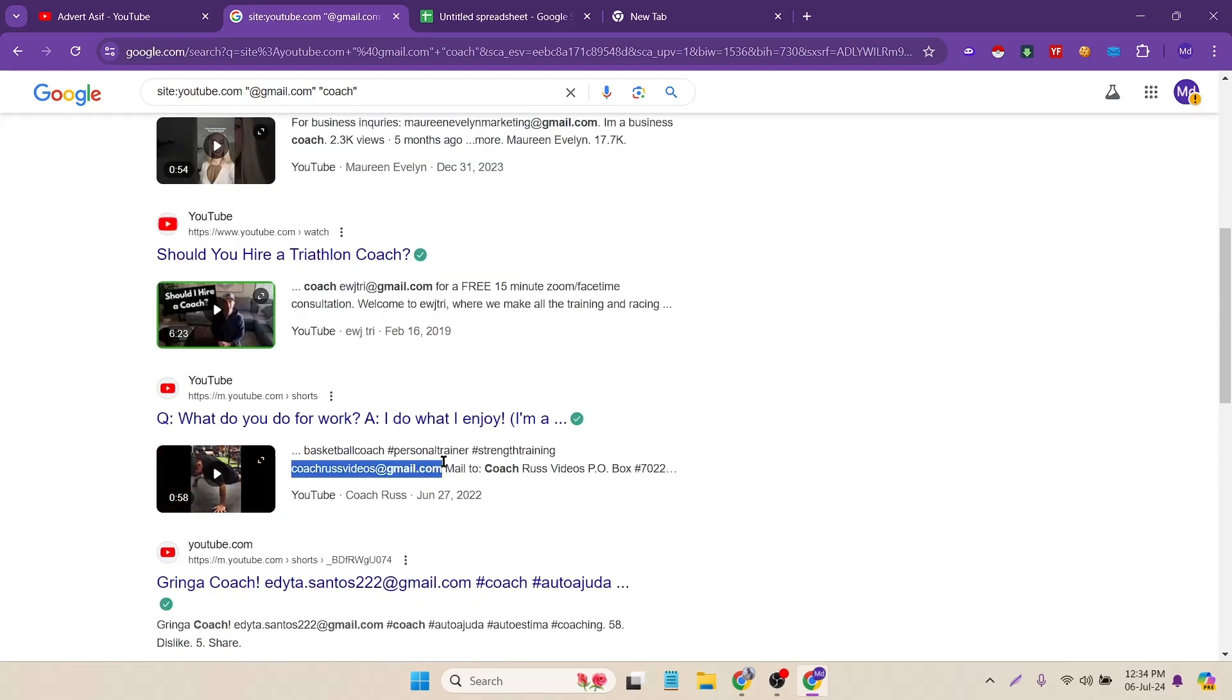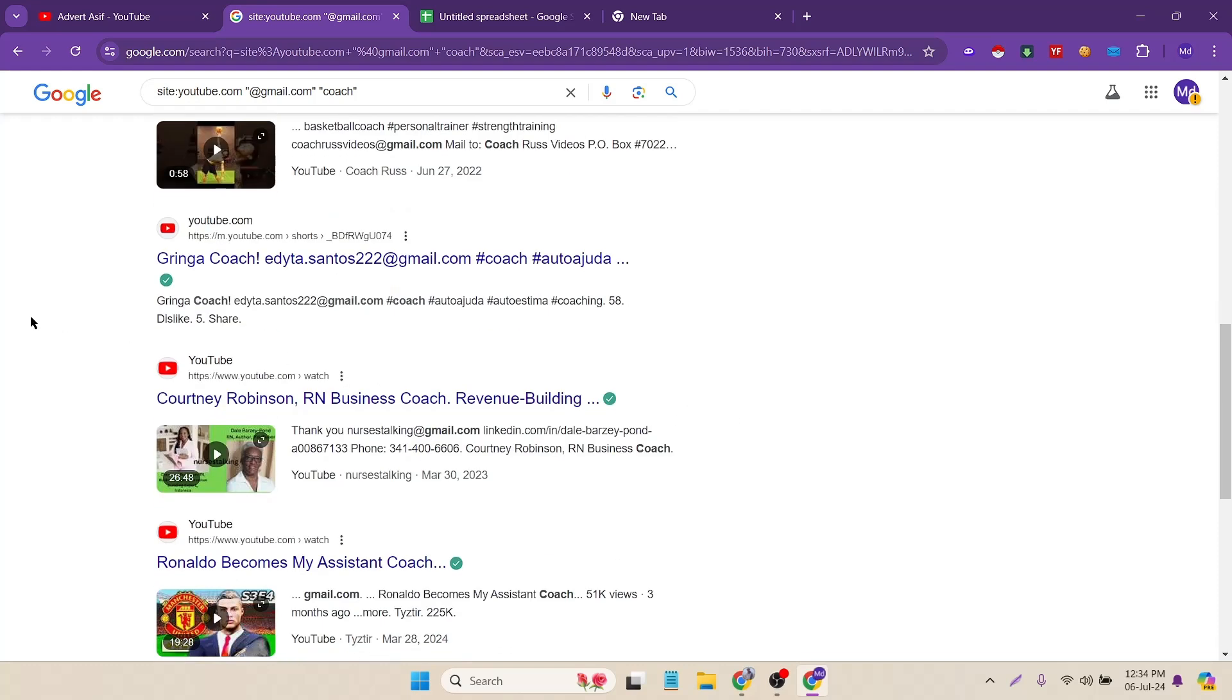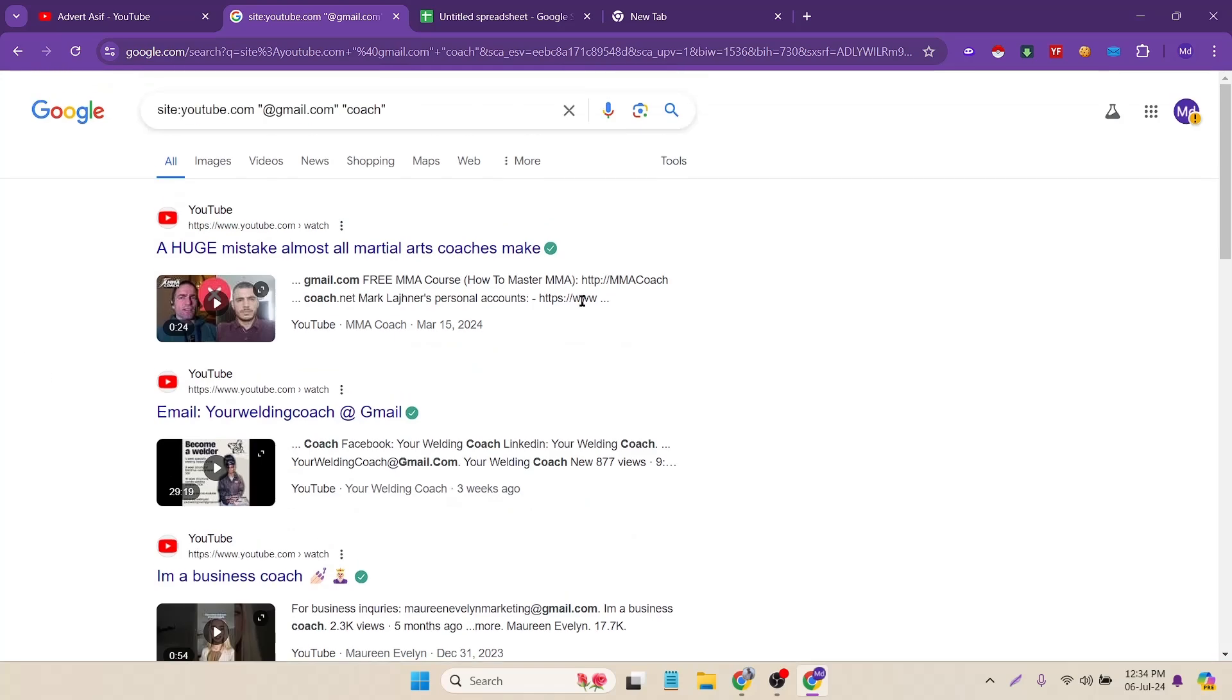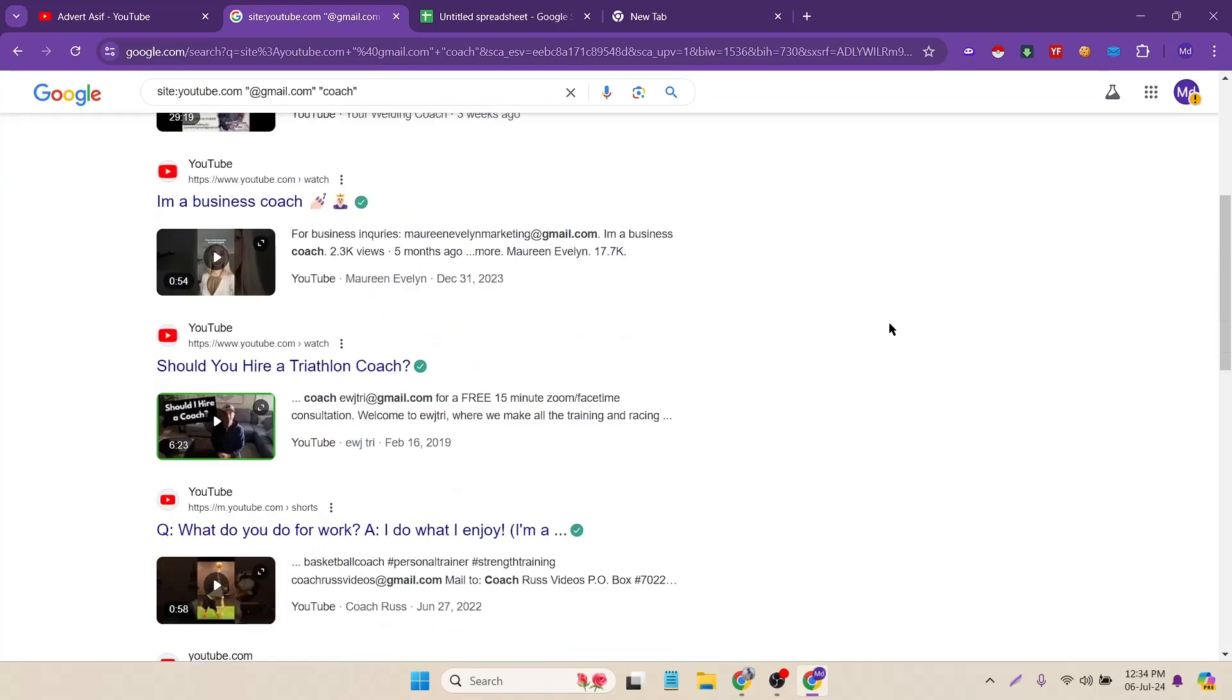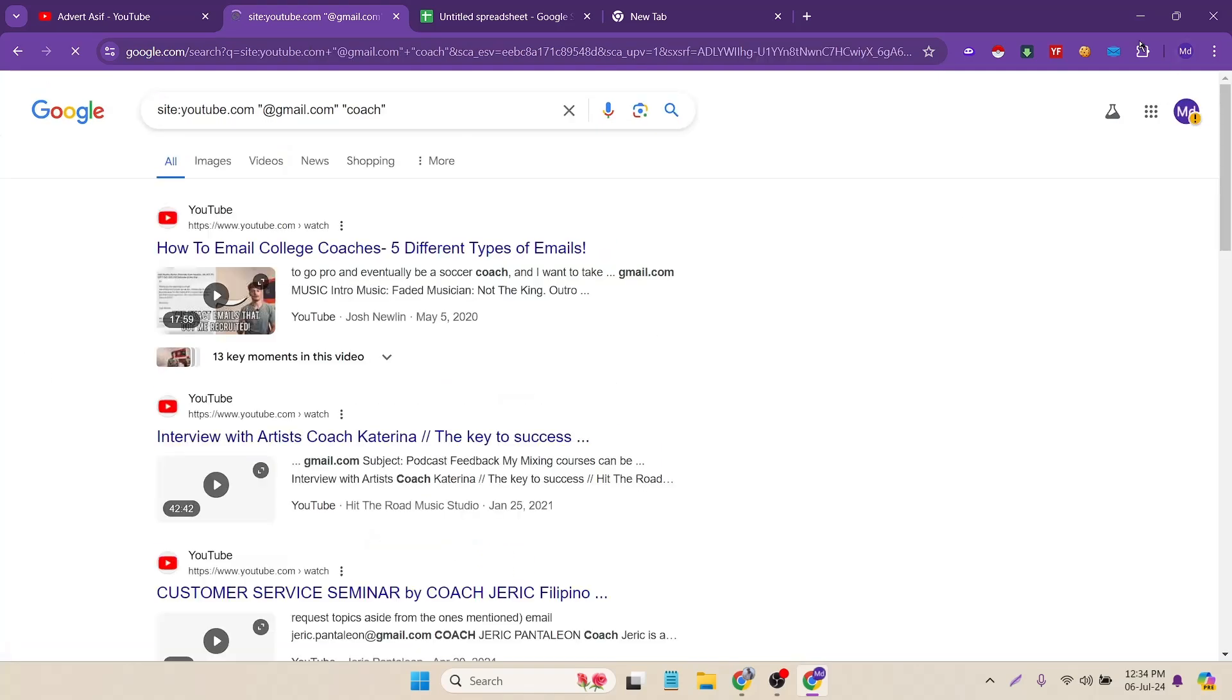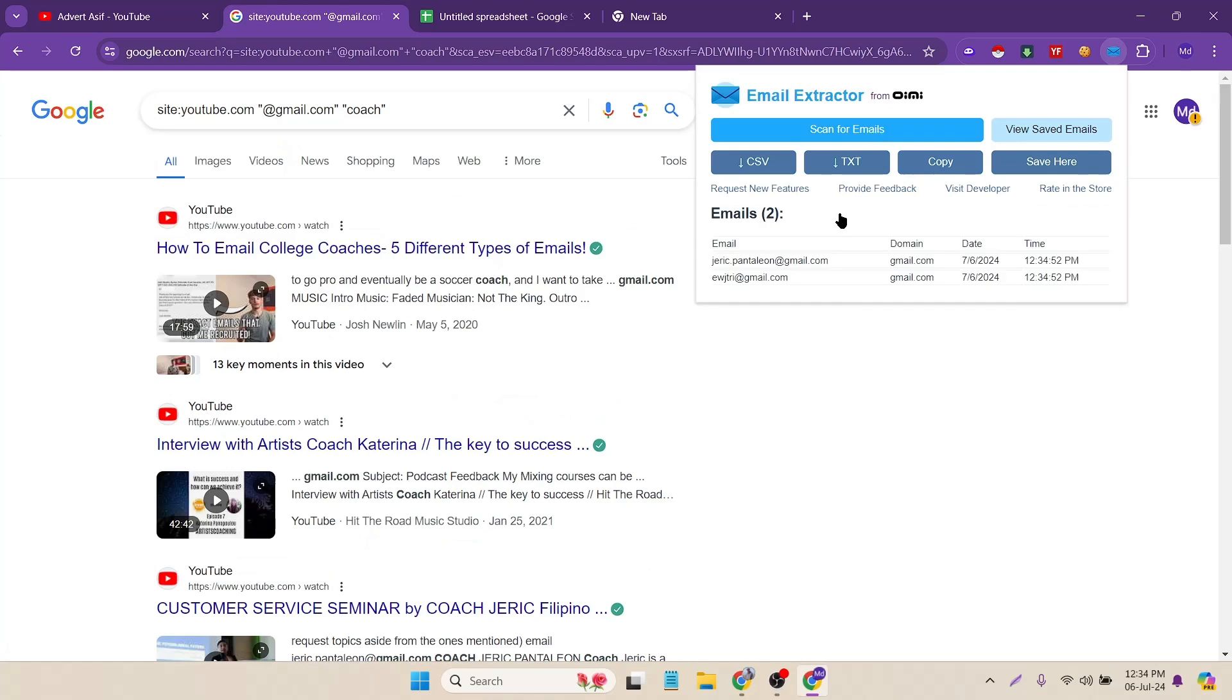In most of the channels they actually do that because most of the sponsorship came from these types of sources. So you can easily find it. Let's click on next again and click on the extension. Again scan for emails and two emails found.